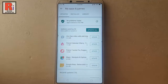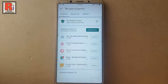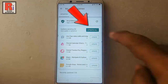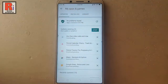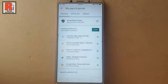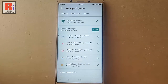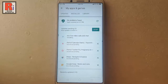Or if you want to update all the apps by clicking just one button, then tap on Update All. You can see the process of updating all the apps has started. All the apps will be updated one by one.